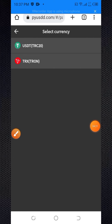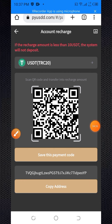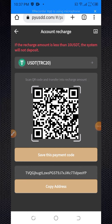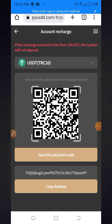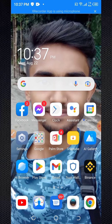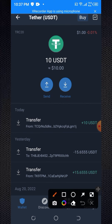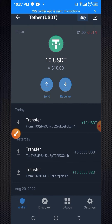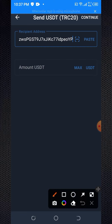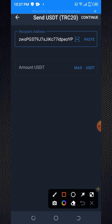First, copy the wallet address shown on the page. You can deposit with Binance, Trust Wallet, or any wallet. I want to deposit with Trust Wallet. Open your Trust Wallet account, go to Tether (USDT), and click on the send button, then paste the wallet address you copied.